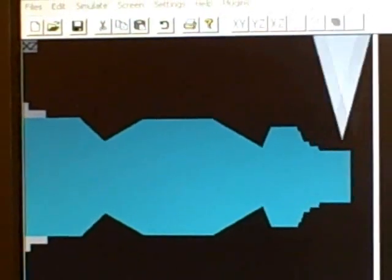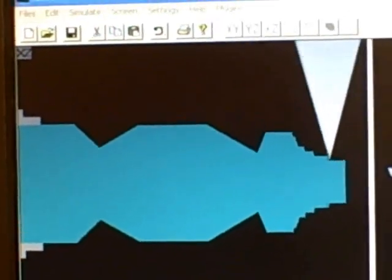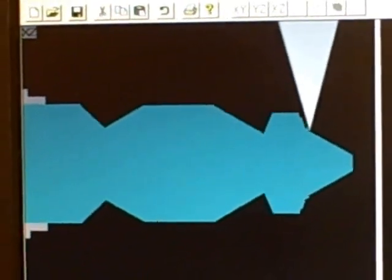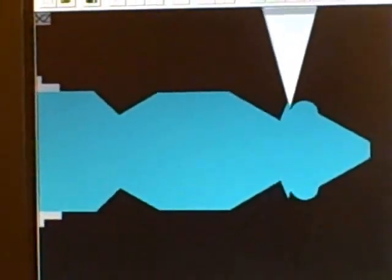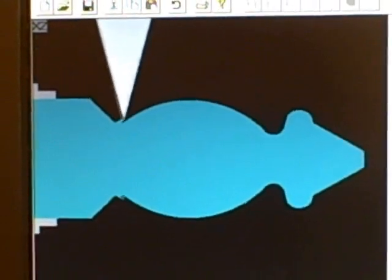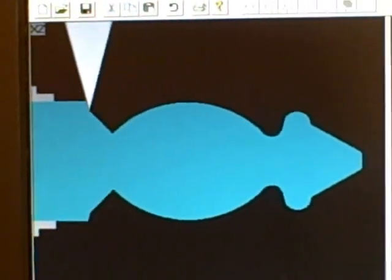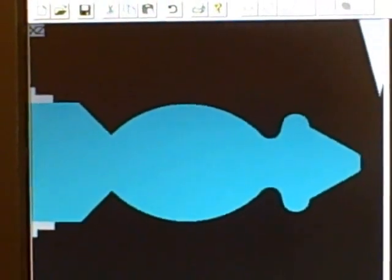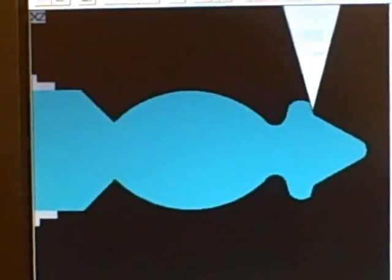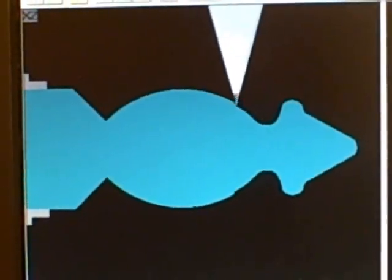Up here we have the illustration. Almost finished roughing. And finally, the finished pass.